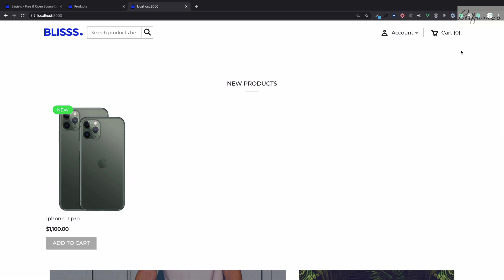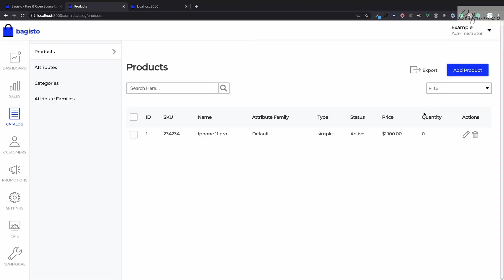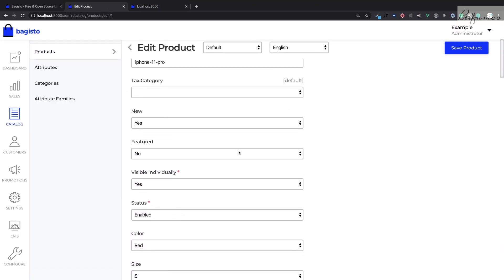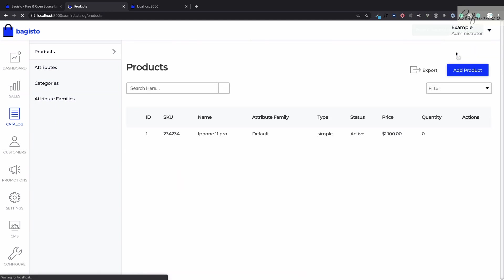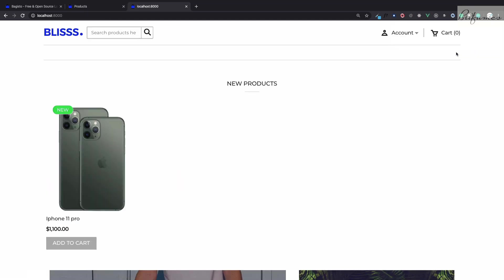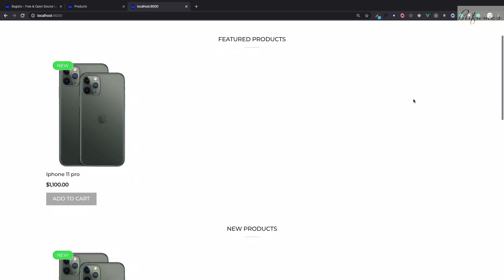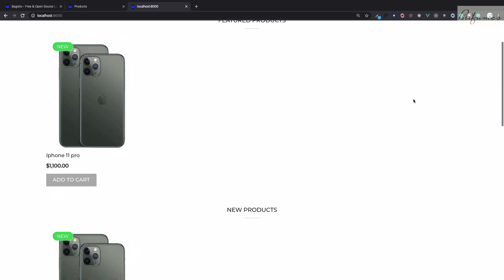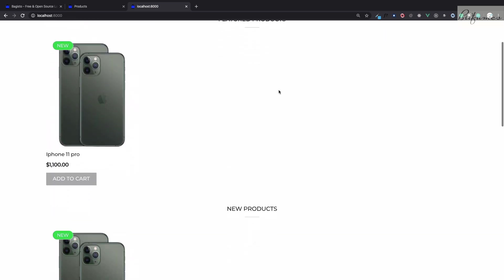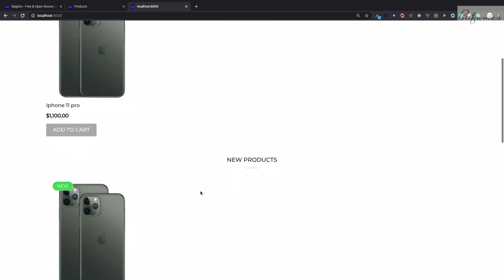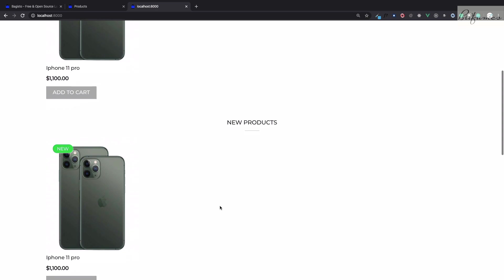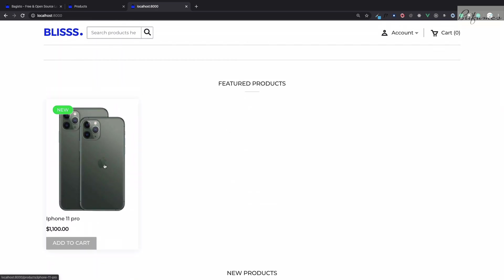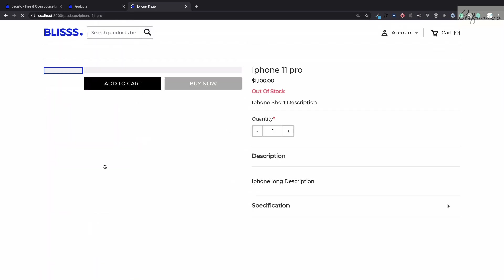We also have one more which is called featured. So yes feature is yes, save product, go refresh this and now we have this iPhone 11 pro on featured also on new product. This is good, that means we can simply click on this iPhone 11.